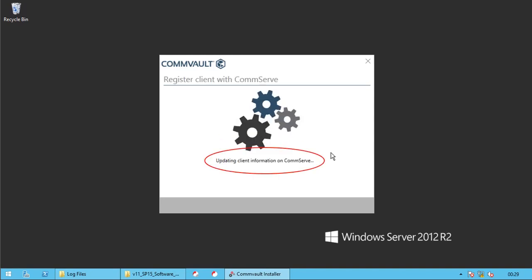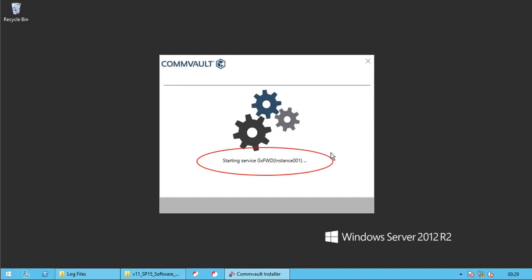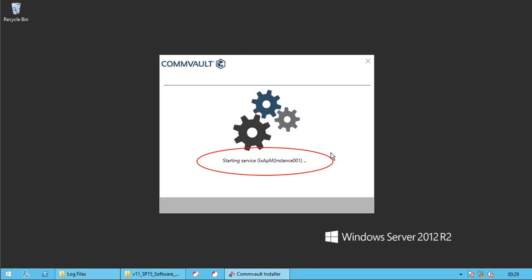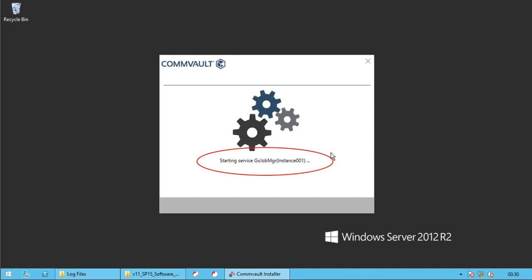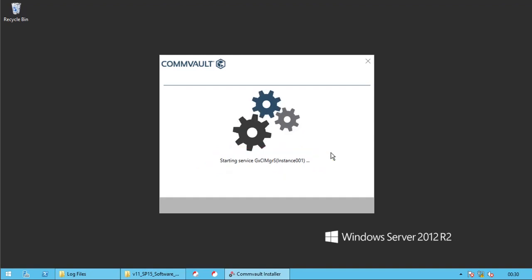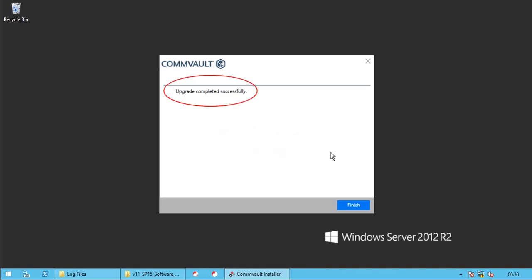Updating Client Information on CommServe. Starting all Commvault Services. Doing Startup Steps for VSS Provider. Upgrade Completed Successfully.